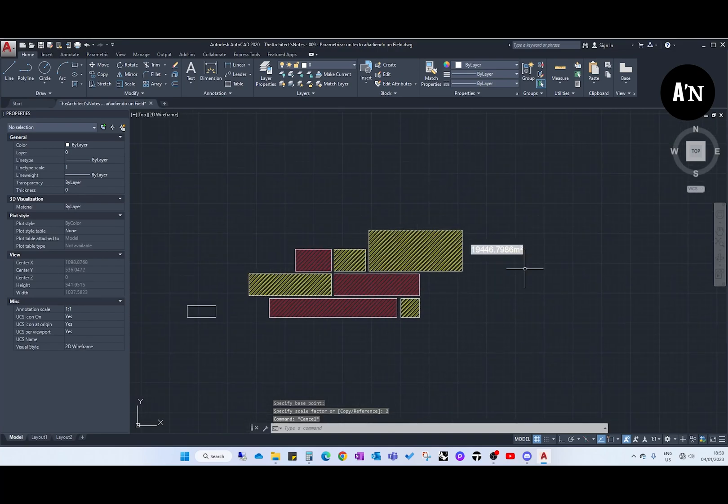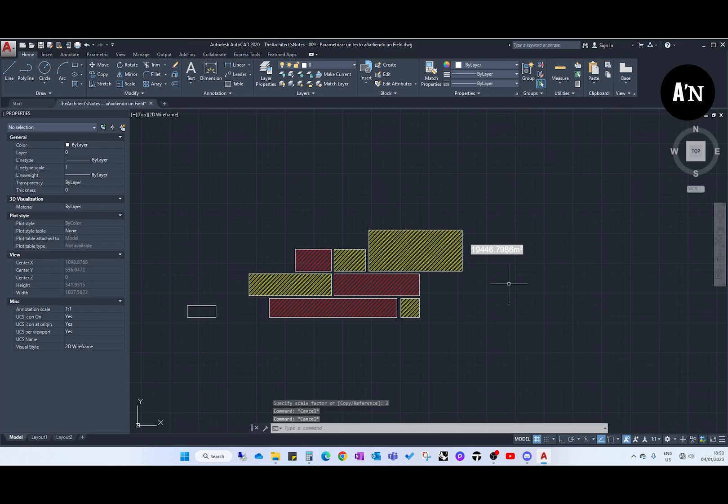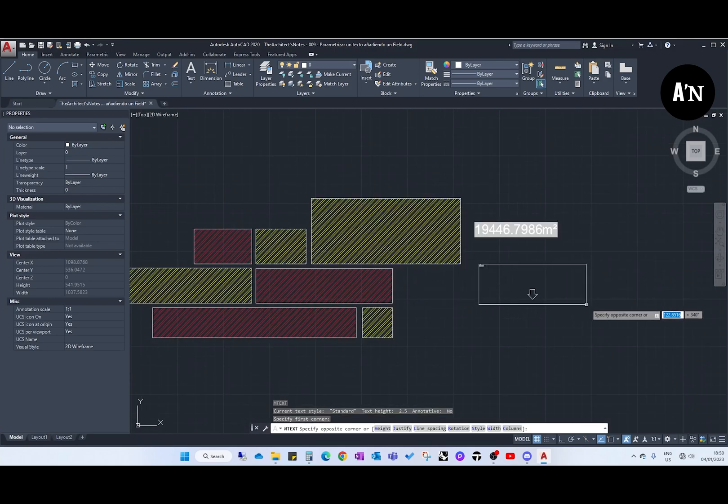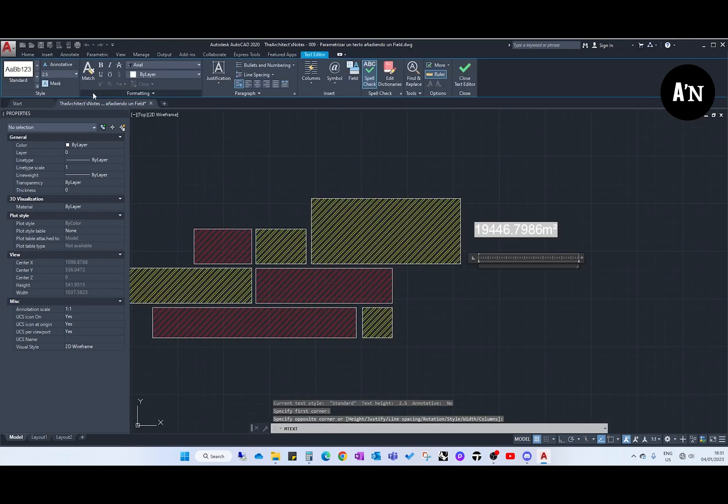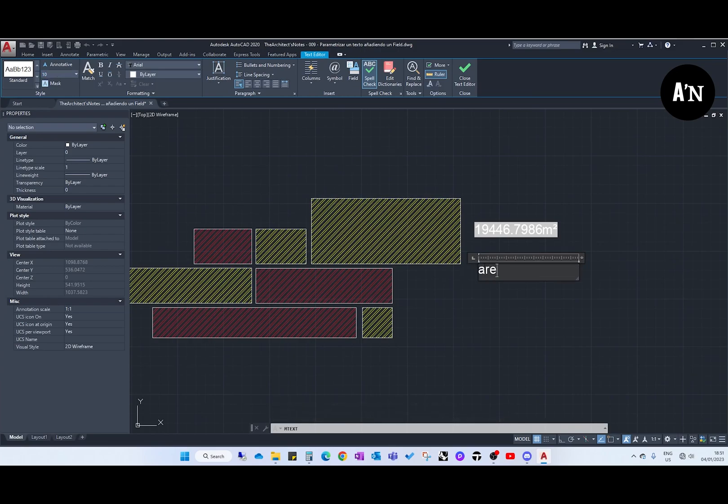This is the first way. The second way of doing this is just creating a text. I have always done it this way, I don't know why. Let's make this text a bit bigger and let's type area, for example, M square meters.